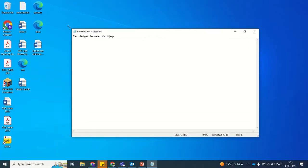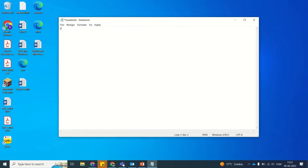First create a new Notepad file. Write the HTML tag which shows that it is a HTML file. Remember to close your tag whenever you open one.